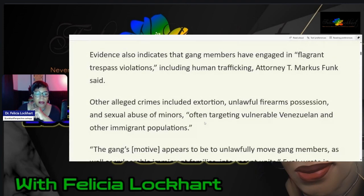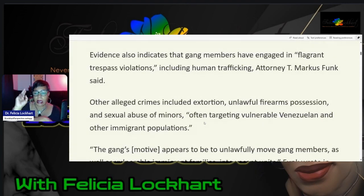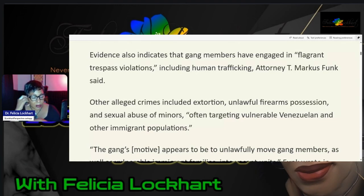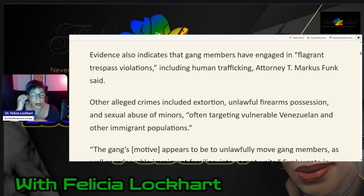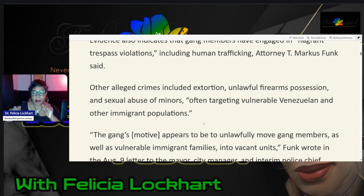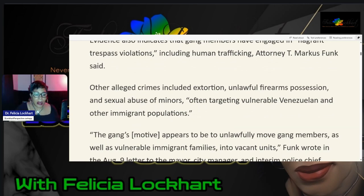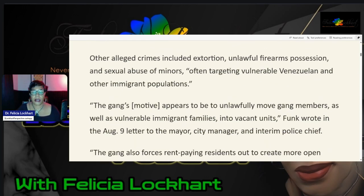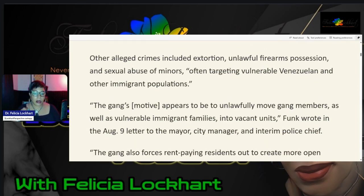So evidence also indicates that gang members have engaged in flagrant trespass violations, including human trafficking. This comes from the attorney Marcus Funk. Other alleged crimes include extortion, unlawful firearms possession, and sexual abuse of minors.